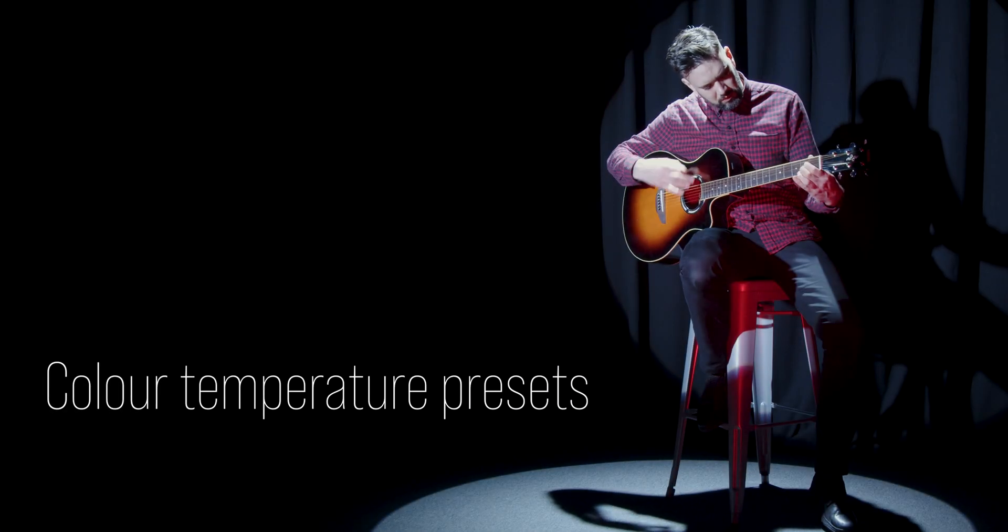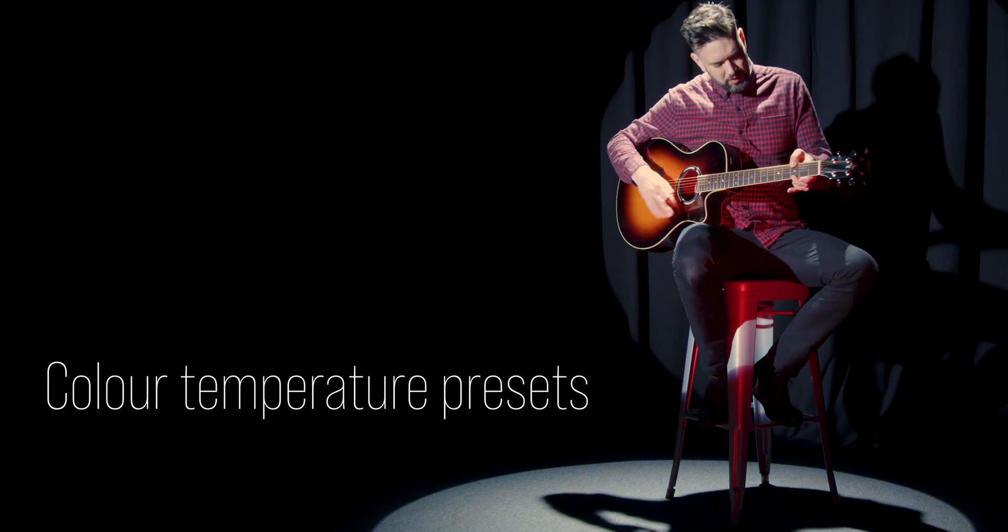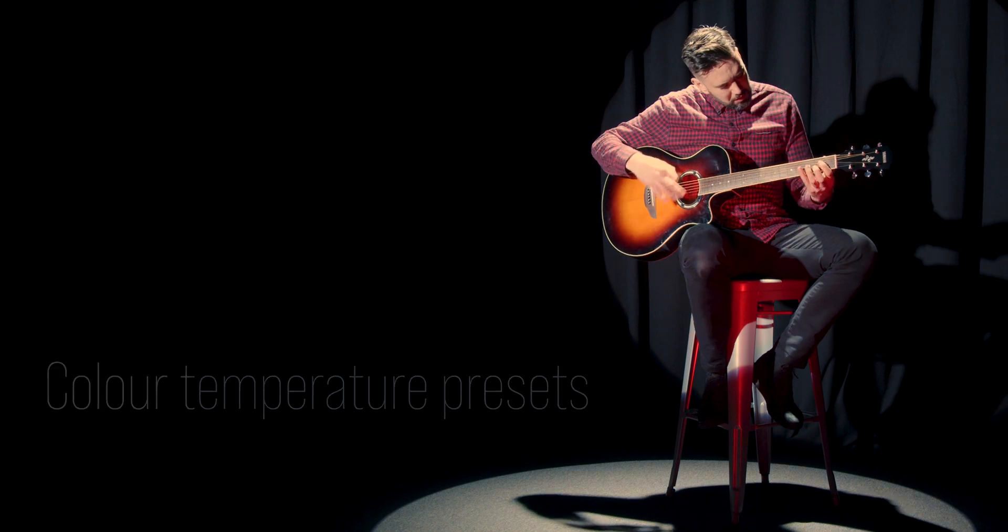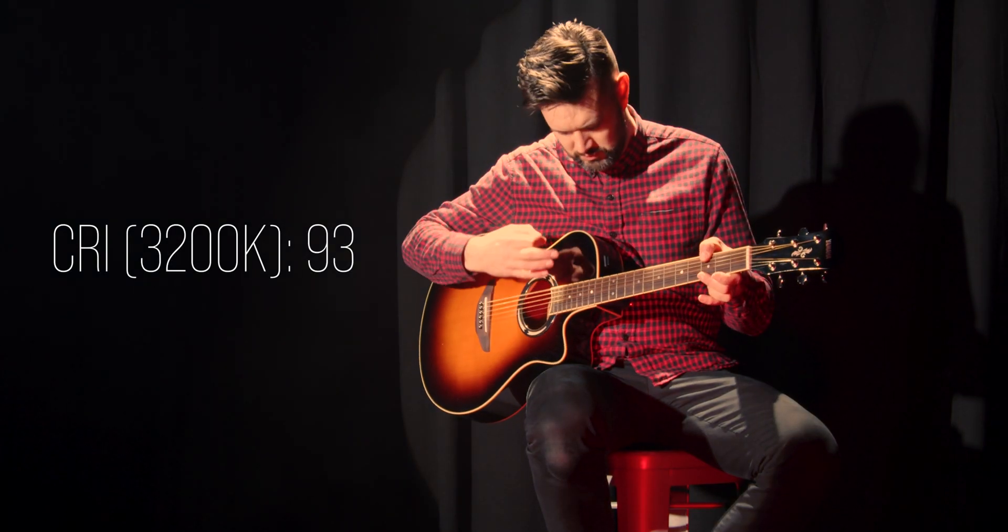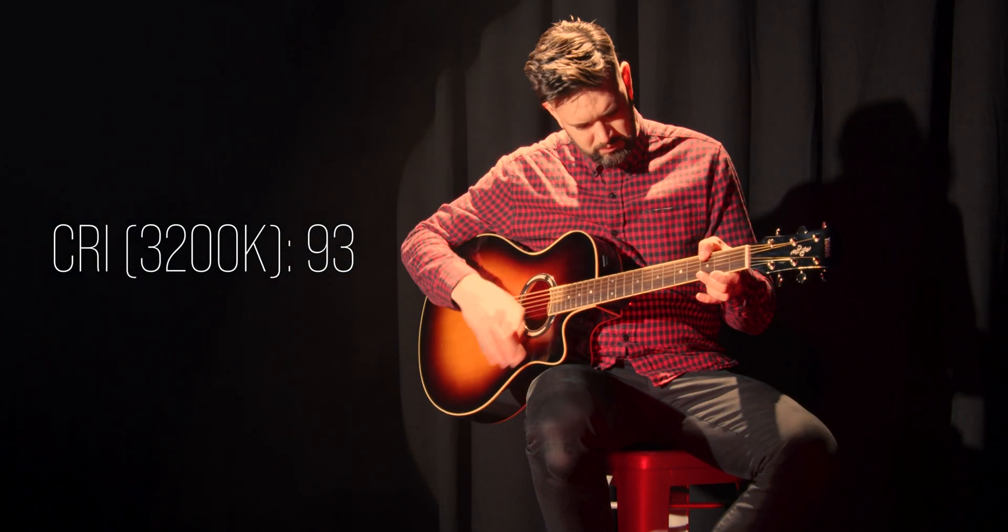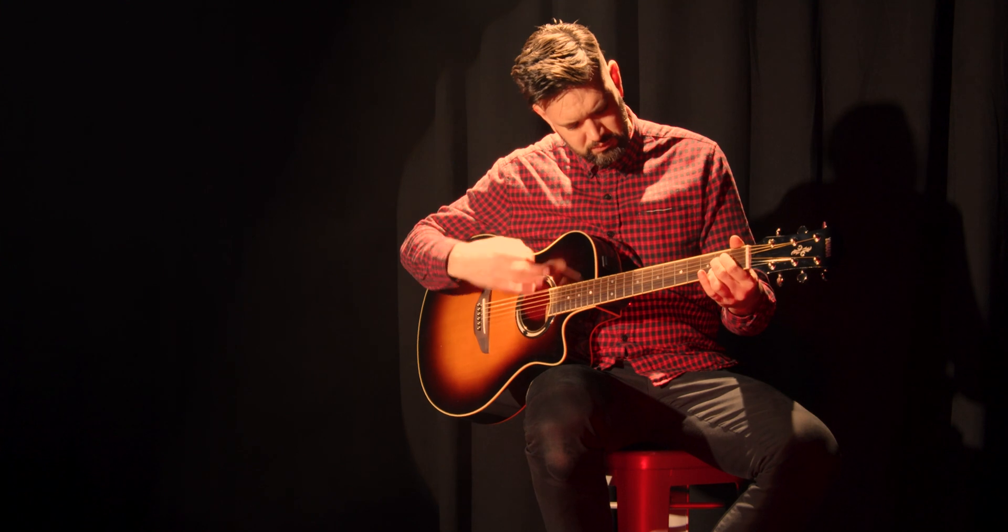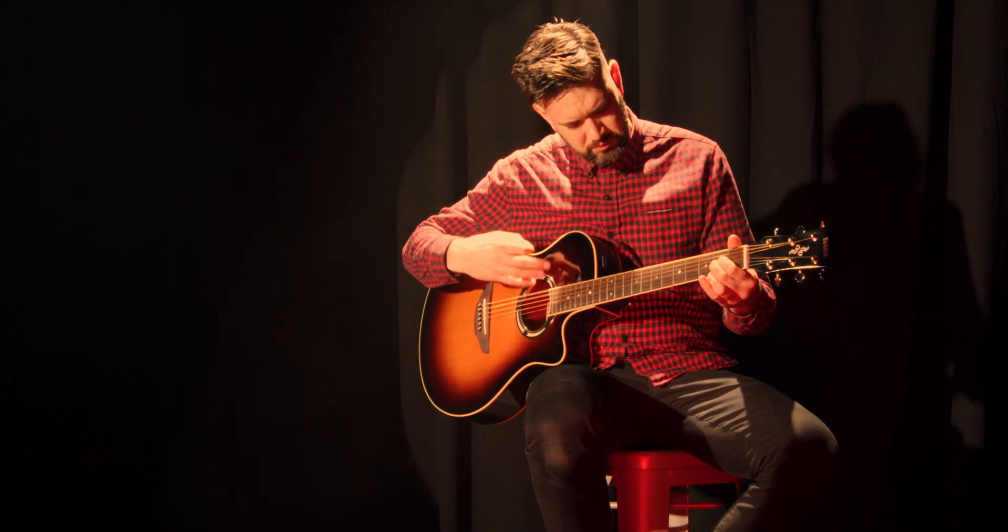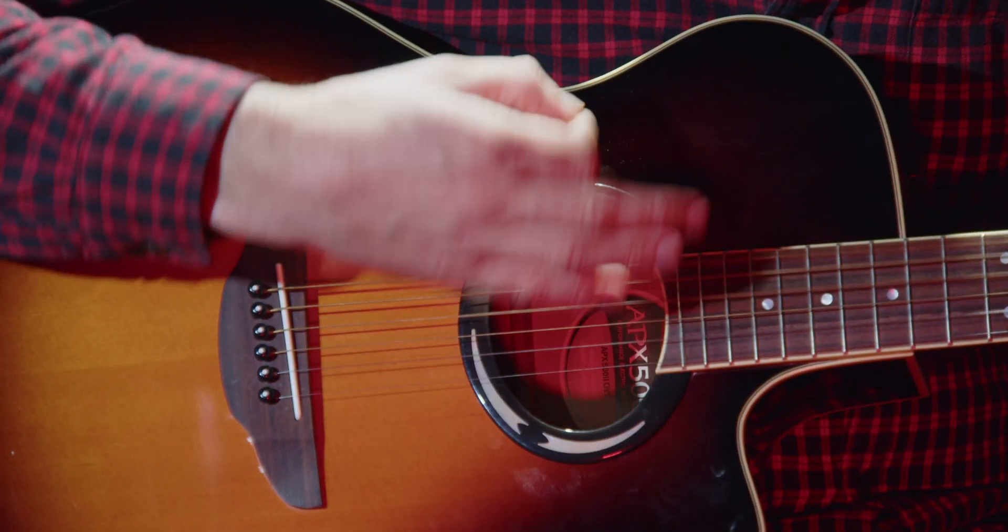Lime is great for colour rendering, achieving over 90+, offering excellent colour mixing to create bold, saturated colours and subtle pastel hues, along with various white colour temperatures.